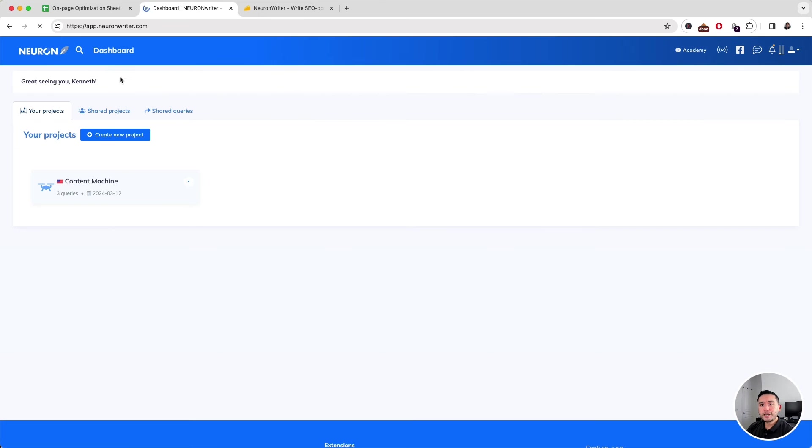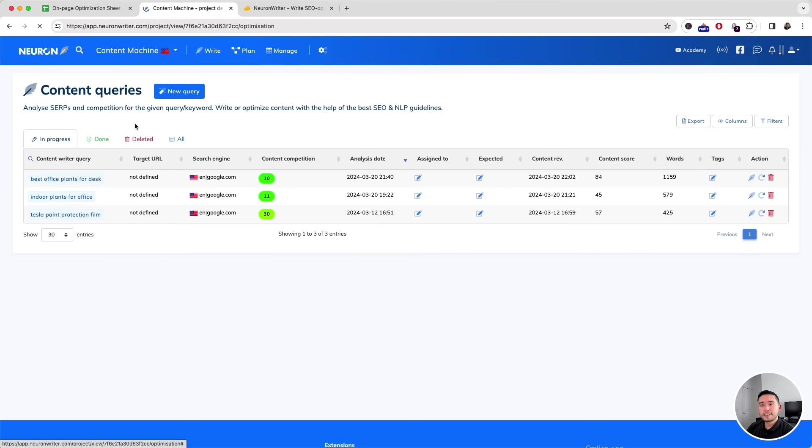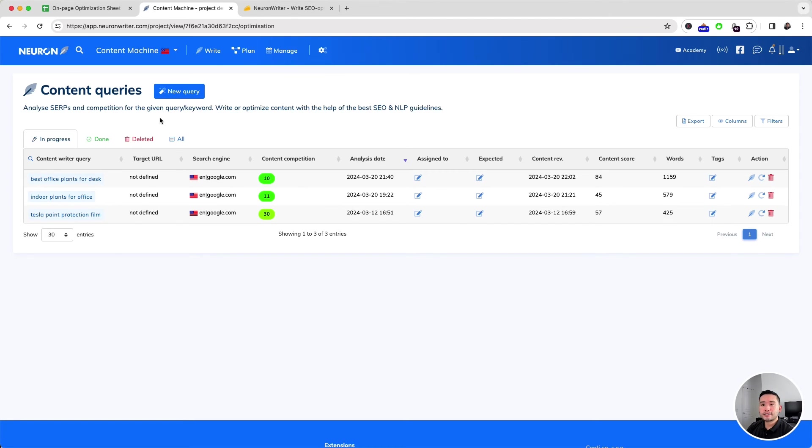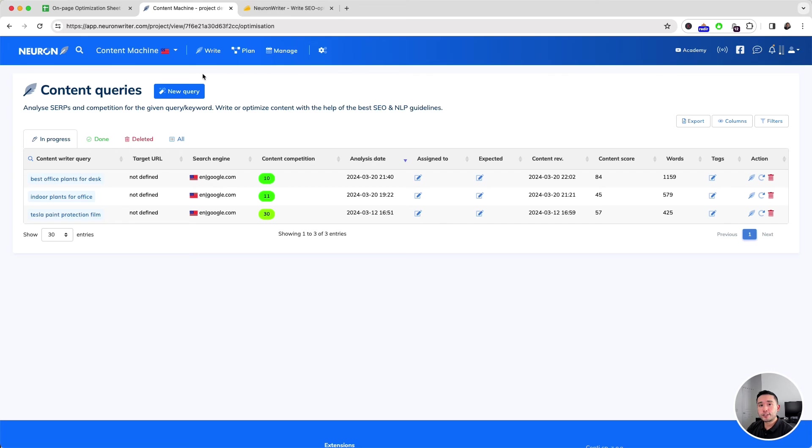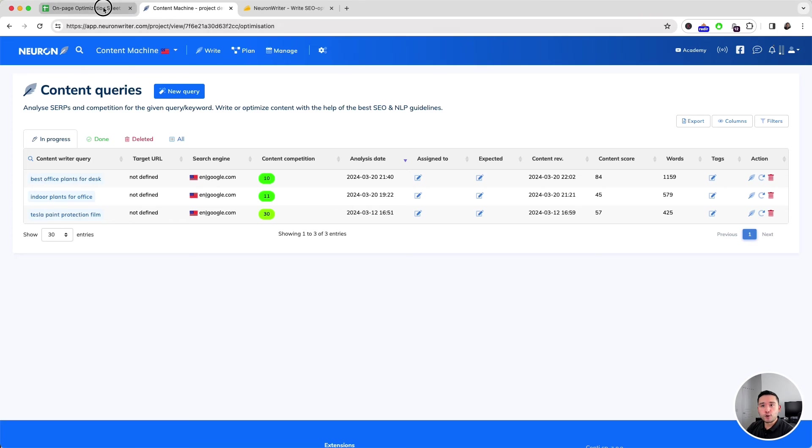It's very similar to Surfer SEO. Again, one thing I wish could be improved is the overall UI/UX. The tool is easy to use but it can be clunky here and there, and I think the graphs in the competitor section can be improved. You can use this in conjunction with my on-page optimization sheet. If you want to optimize your article, you can add it to Neuron Writer, then go here, add your target keyword, what exactly you are adjusting, add some details around that, when you adjusted it, and you can monitor it by assigning the results right here.